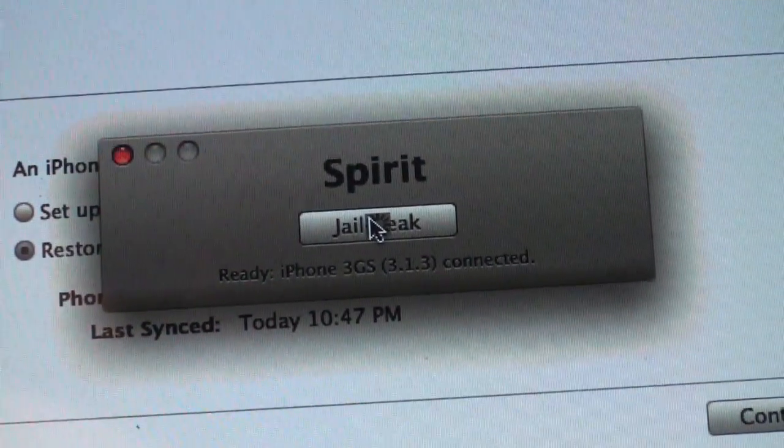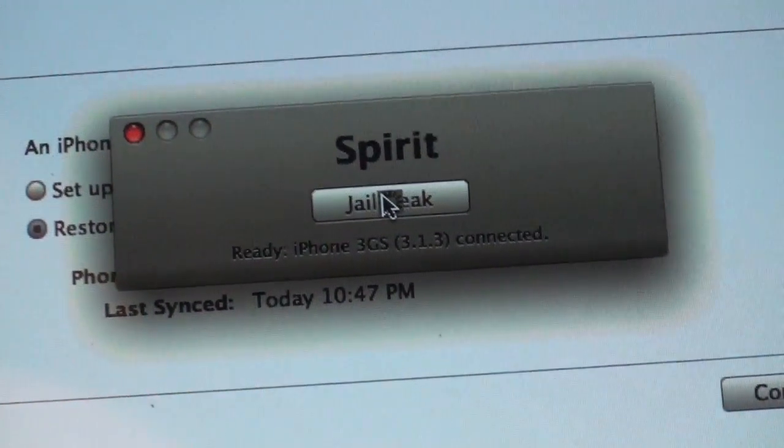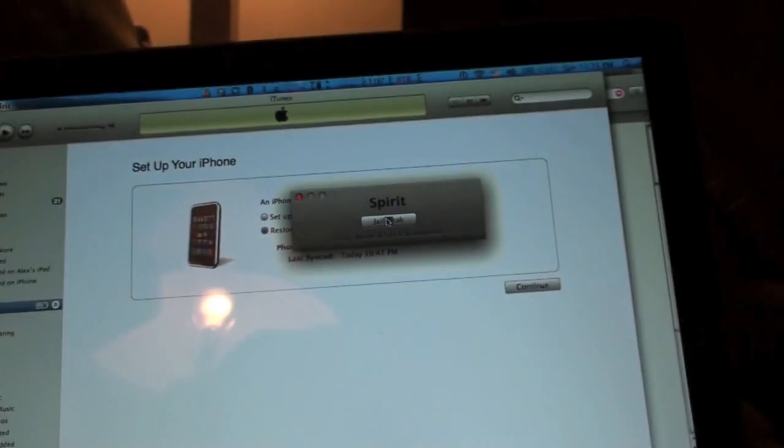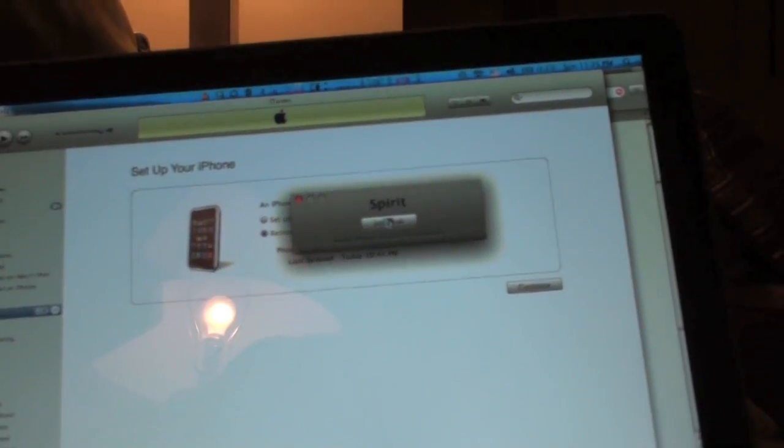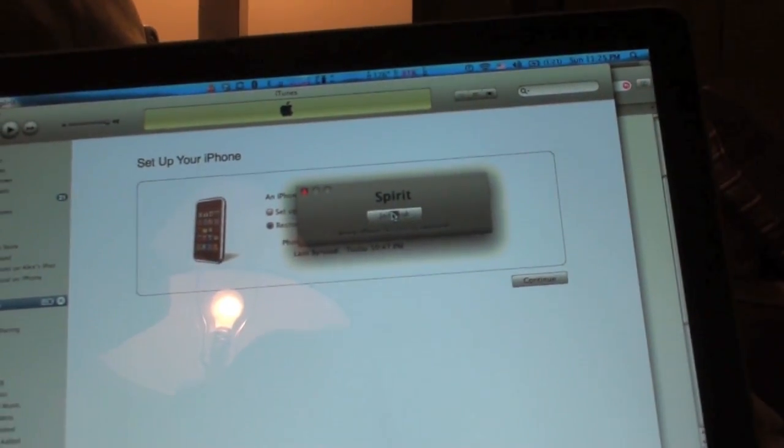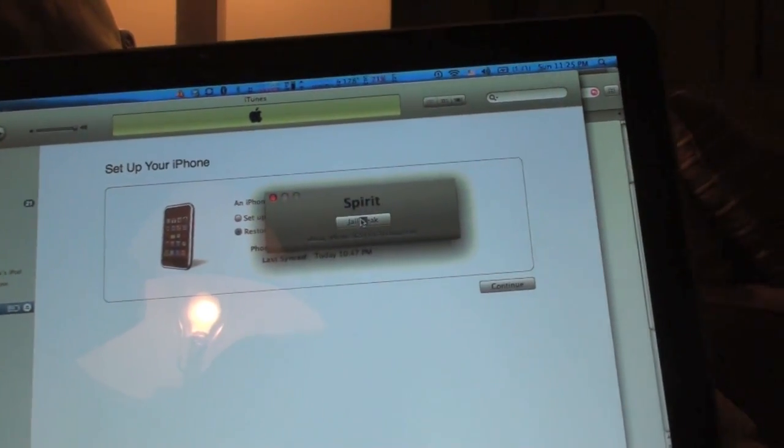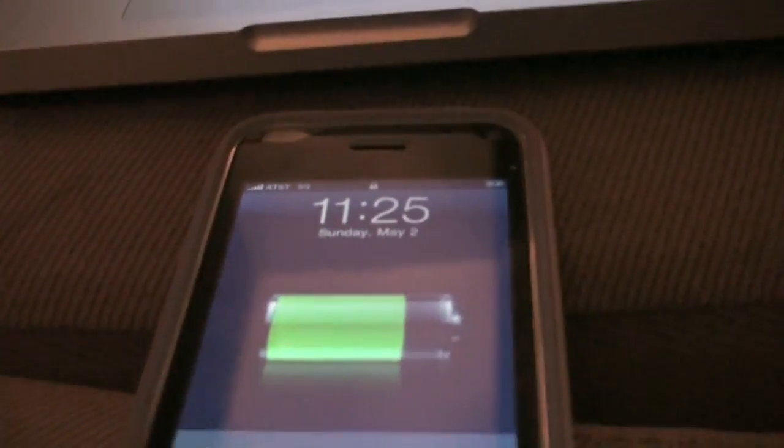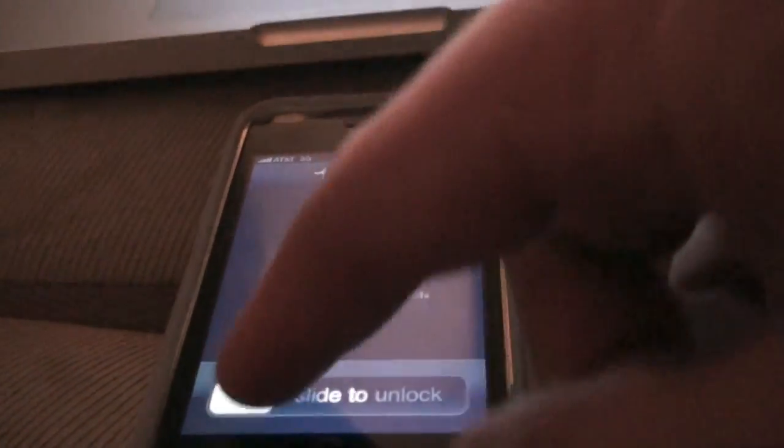iPhone 3GS 3.1.3 connected. So I can jailbreak another iPhone right now if I wanted to. Okay so let's go here. And we are pretty much done. We're done.